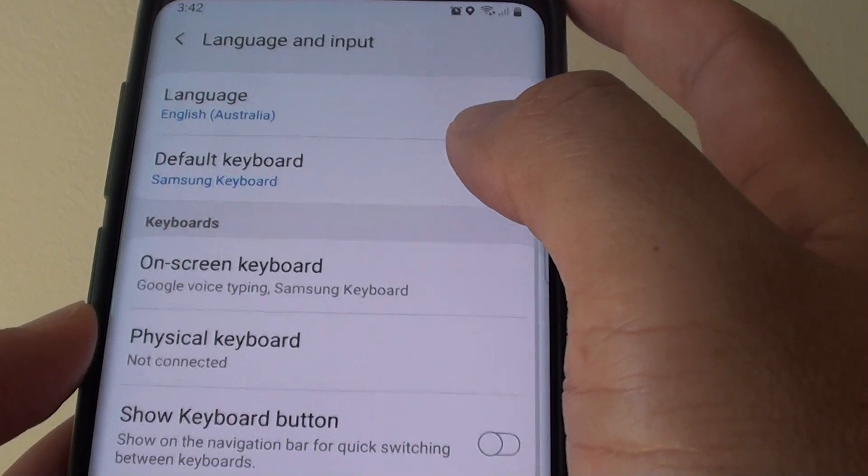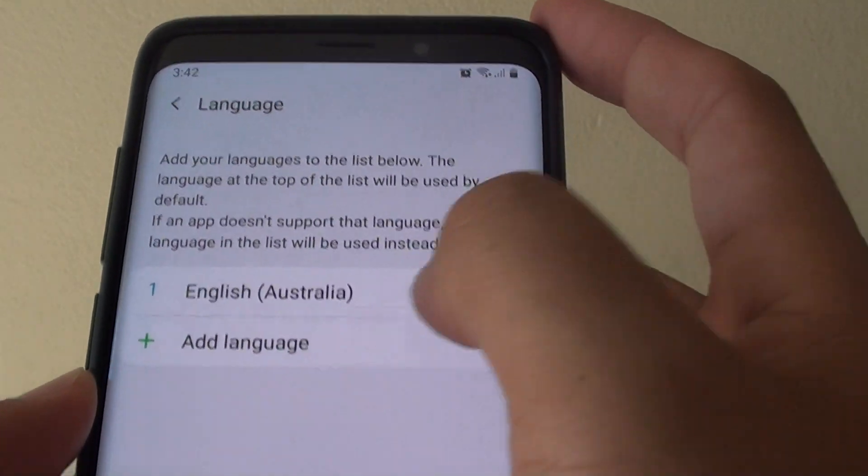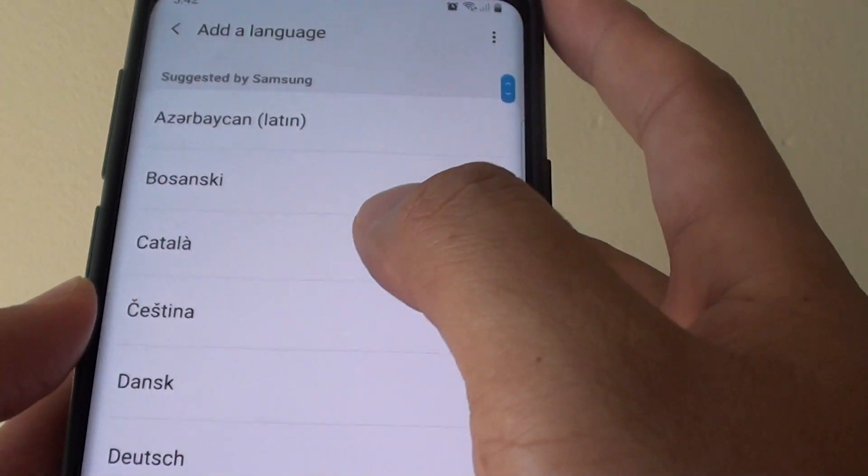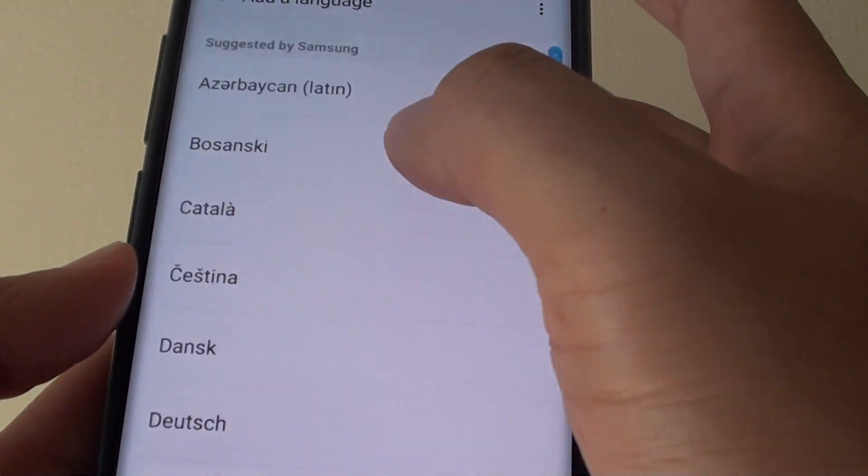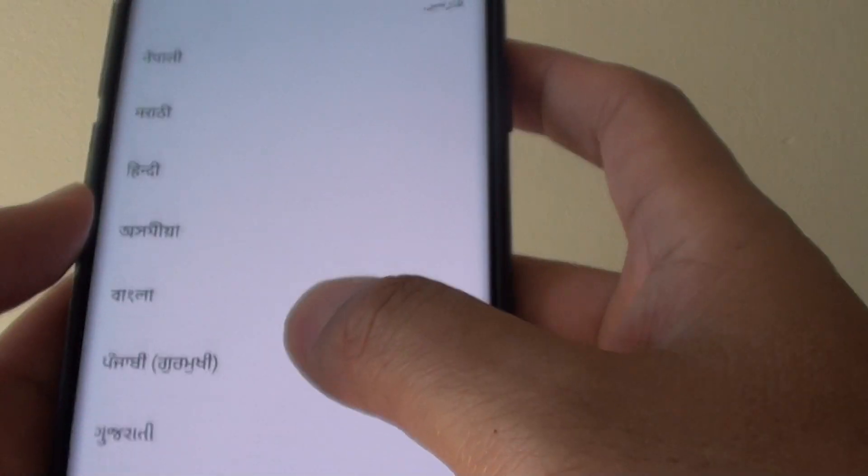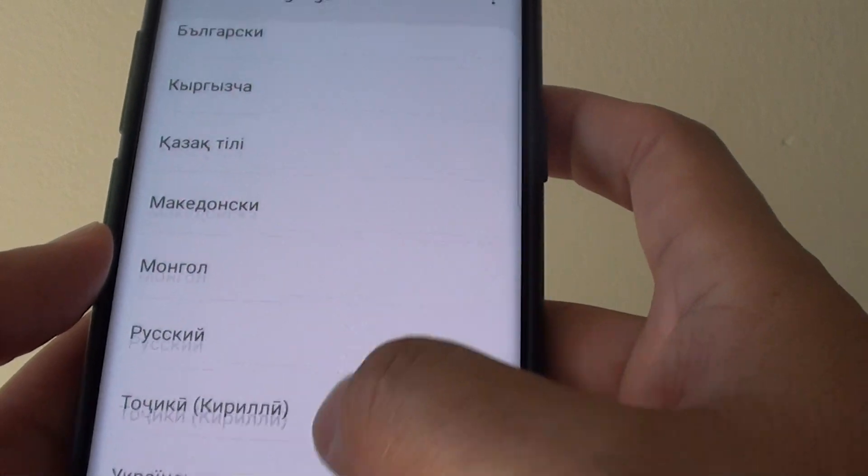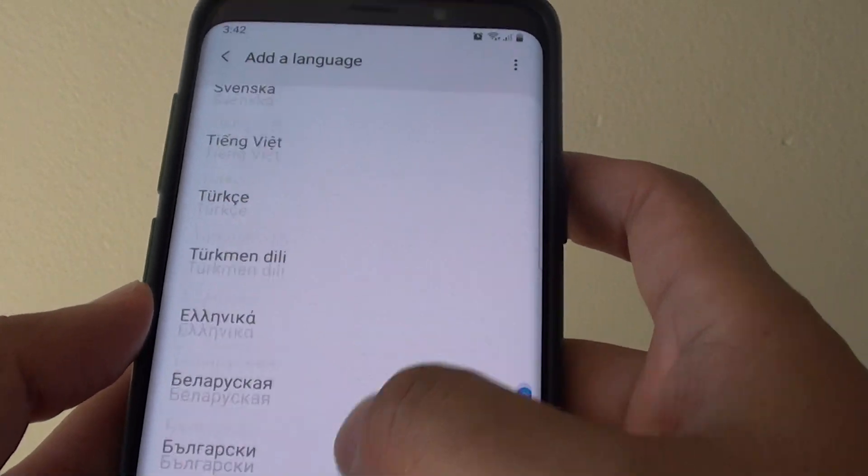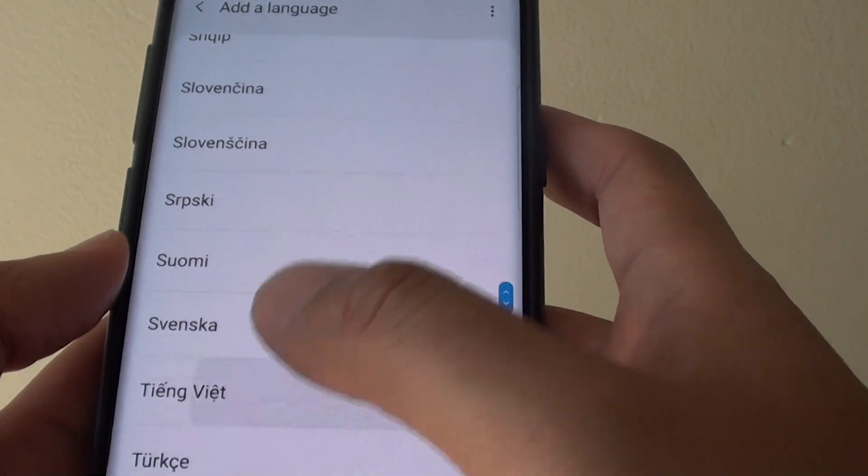In here tap on Language and tap on Add Language. From the list you can choose what language you want to add. You can go down the list. You can see it's quite extensive in this list.